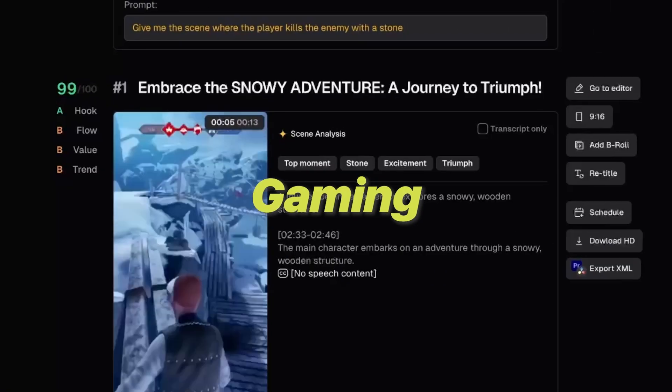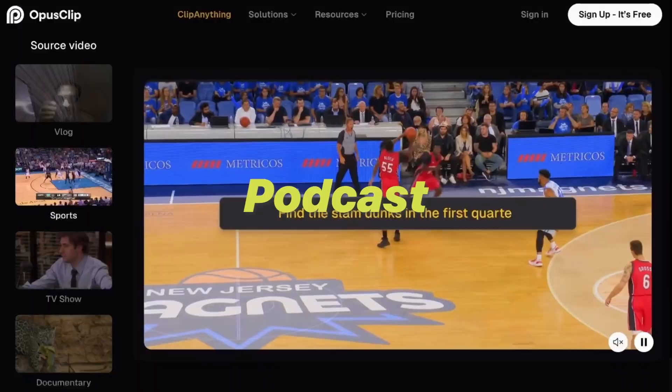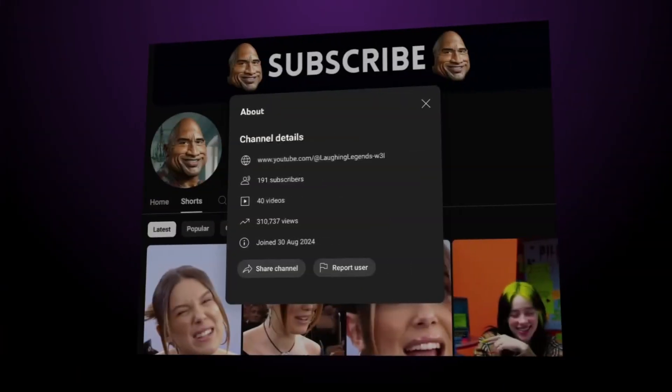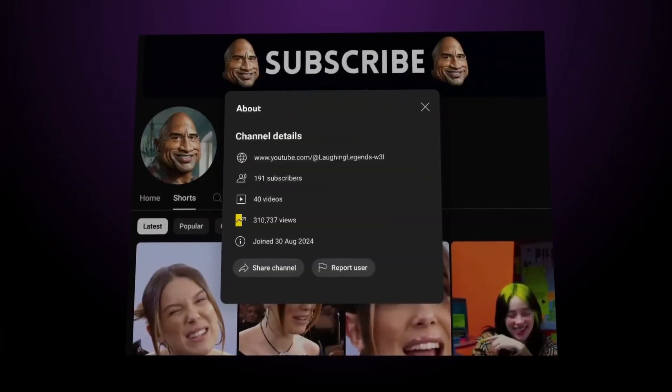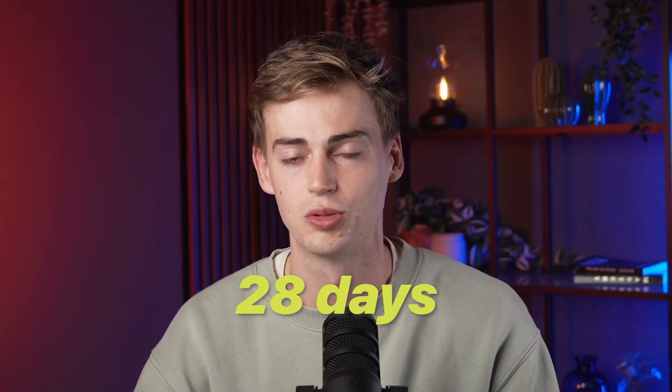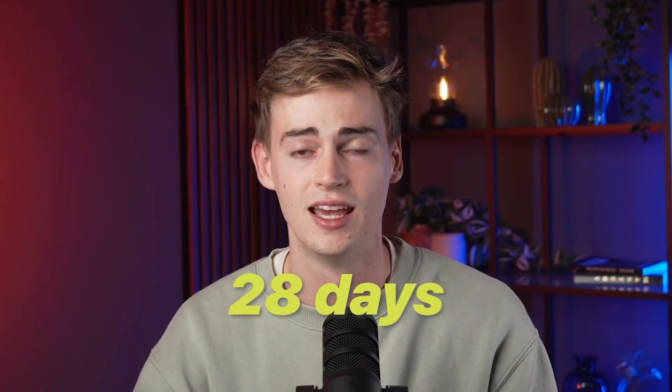It doesn't matter if it is gaming, podcast, or sports — you can do this with every video that you encounter. I've done this myself and created a channel that got me over 200k views in a little over 28 days. I'm just getting started with it, so you can actually do that too. I would advise you to do it with your own content, but if you want to have a clip channel, this is a tool that you need to use.